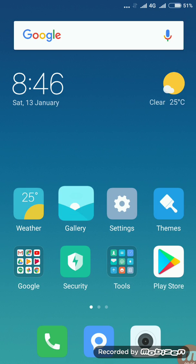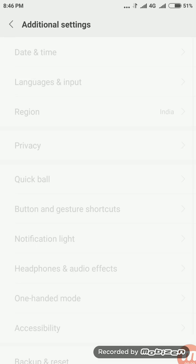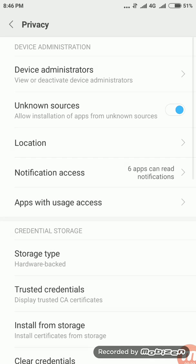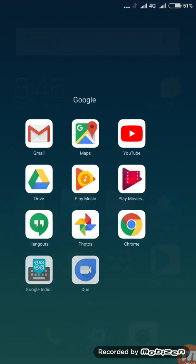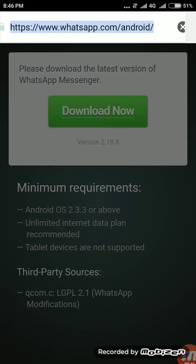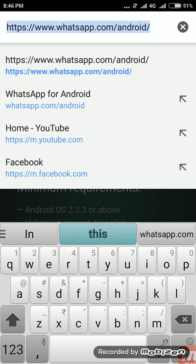First, enable Unknown Sources in your Privacy settings — go to Privacy and enable Unknown Sources. Then open Google Chrome to download the APK. Just type whatsapp.com in the address bar.